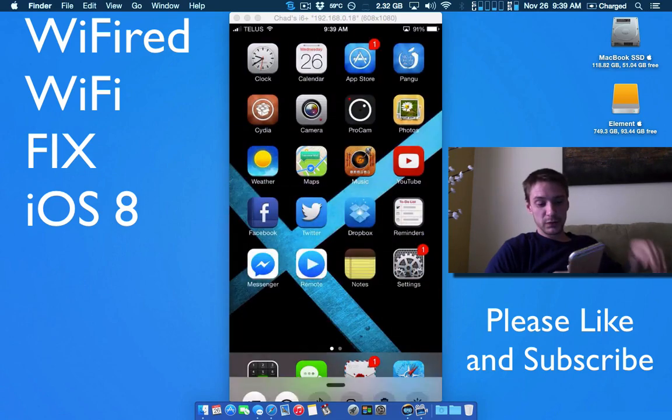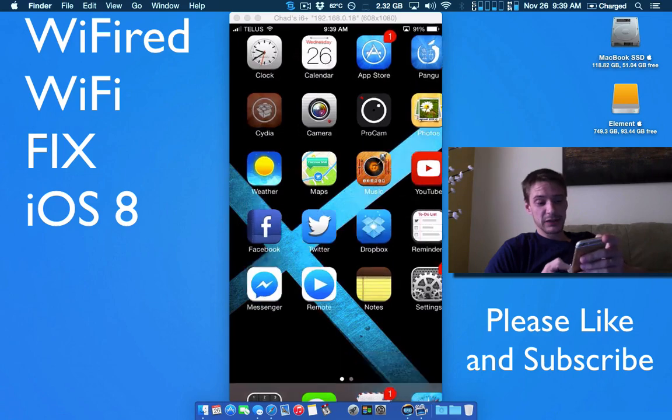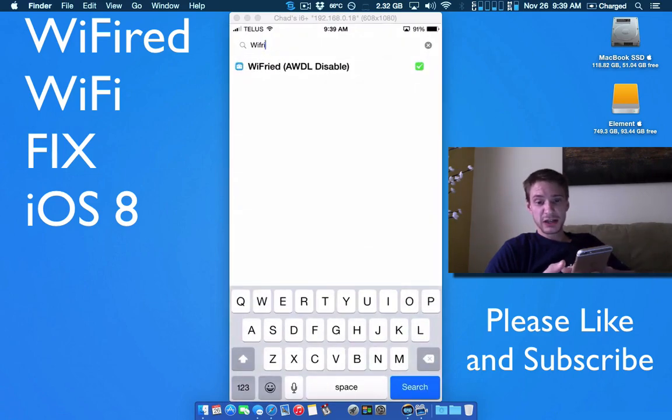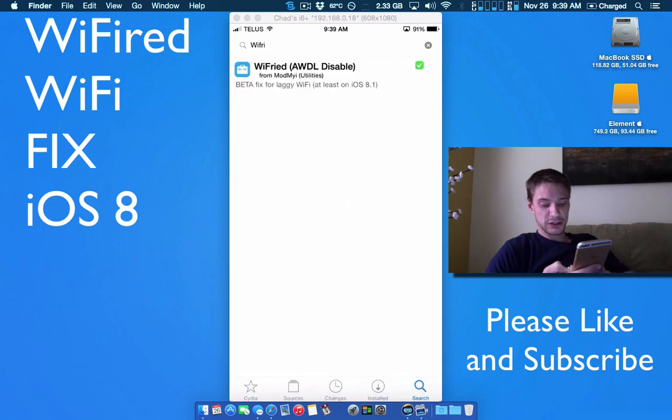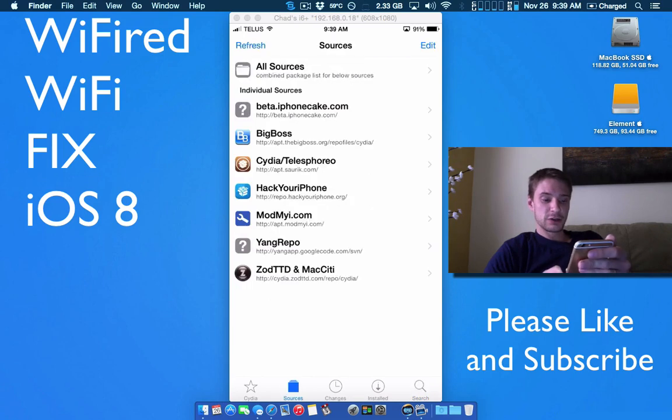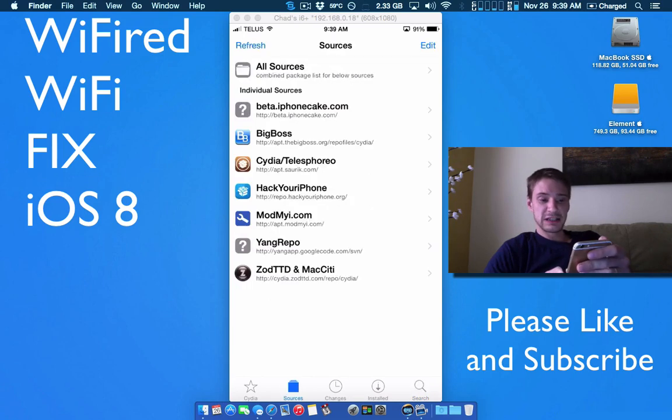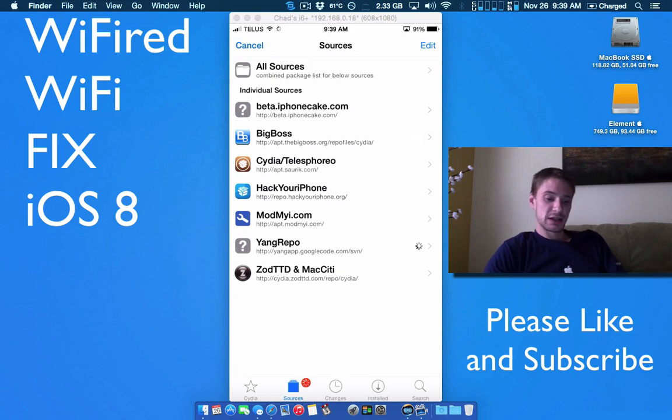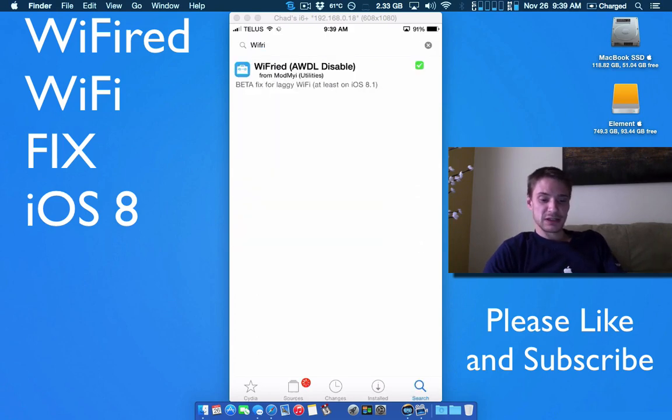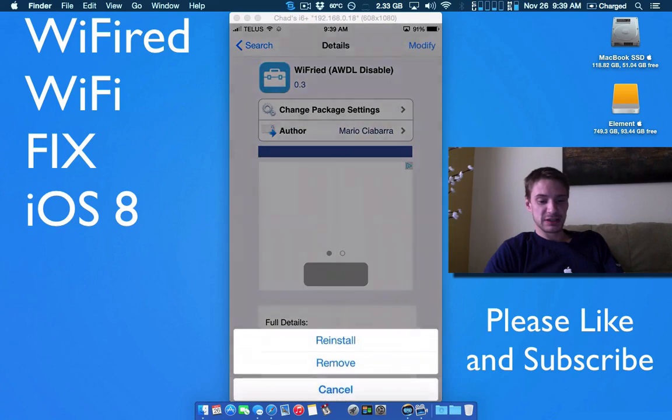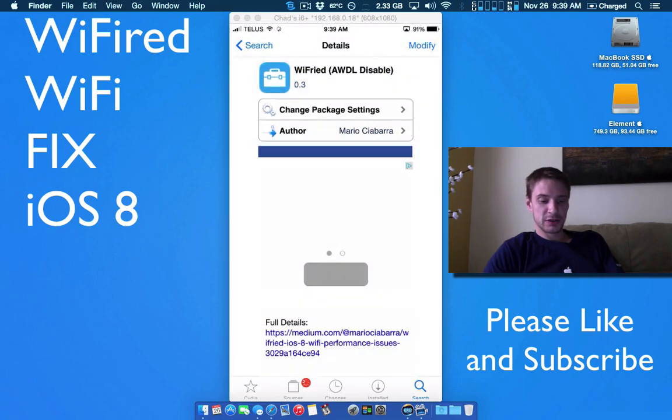So this is a free tweak in Cydia so I'm just going to hop in Cydia quick and you guys can just go to the bottom here and search for it. Make sure you head into the search and you'll see Wi-Fried. Make sure you refresh your Cydia sources first in case it doesn't show up. And then once you have your sources refreshed, just install this.